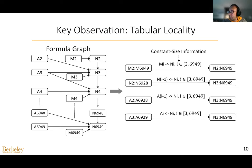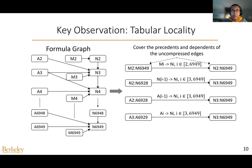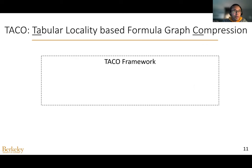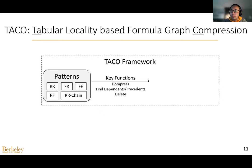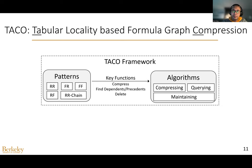For the first compressed edge, for example, it represents the uncompressed edges as a line depending on Mi, where i varies from 2 to 6949. The two nodes of the compressed edge cover the precedents and dependents of the uncompressed edges. To exploit this tabular locality, we propose TOKEL — Tabular Locality Based Formula Graph Compression. TOKEL includes four patterns for capturing tabular locality, where each pattern can compress multiple edges into one. Each pattern supports the key functions for building, querying, and maintaining the compressed edge. Finally, we have designed algorithms that utilize the key functions to efficiently compress, query, and maintain the formula graphs.